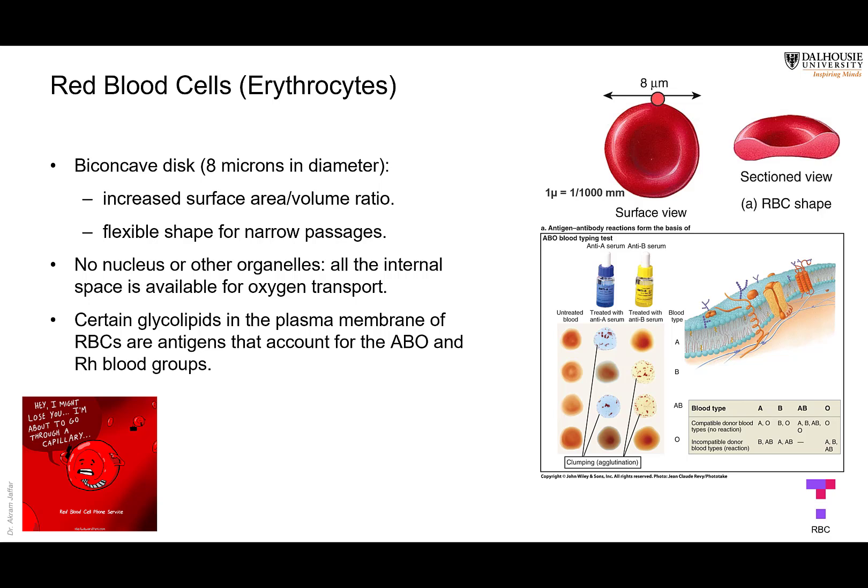The red blood cell is a biconcave disc about eight micrometers in diameter — larger than many of the tiny capillaries in the body. Because RBCs must reach all these capillaries, they fold themselves to navigate through them. Being biconcave helps them fold easily, and their glycocalyx — glucose attached to the cell membrane — absorbs more water, making the cell slippery so it can navigate through tiny capillaries.